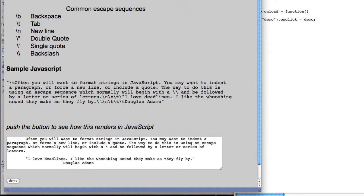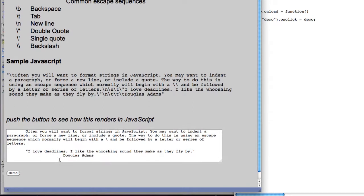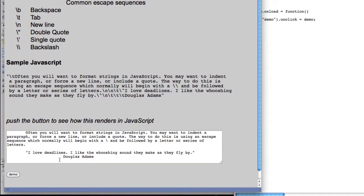And then I end my quote, I have a new line and three tabs in for where it says Douglas Adams. So you might do a little formatting of text in JavaScript, and this is the most common set of escape sequences that I see used.